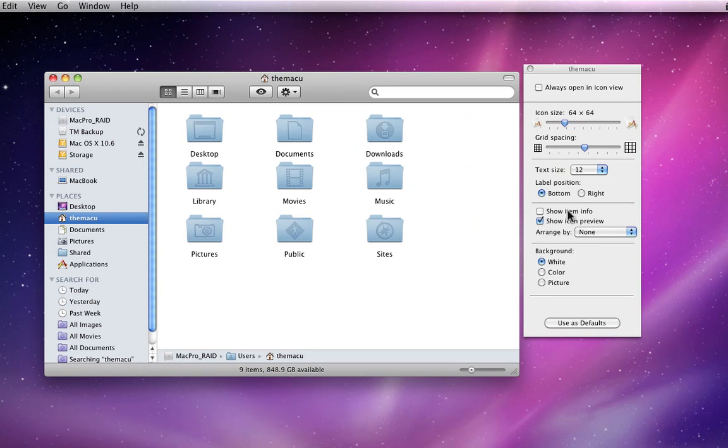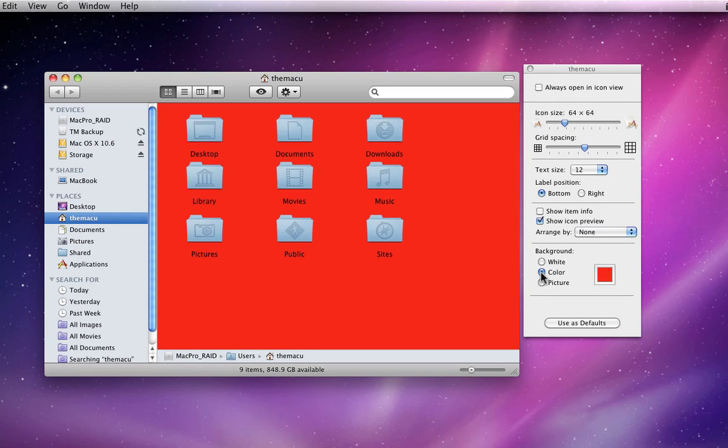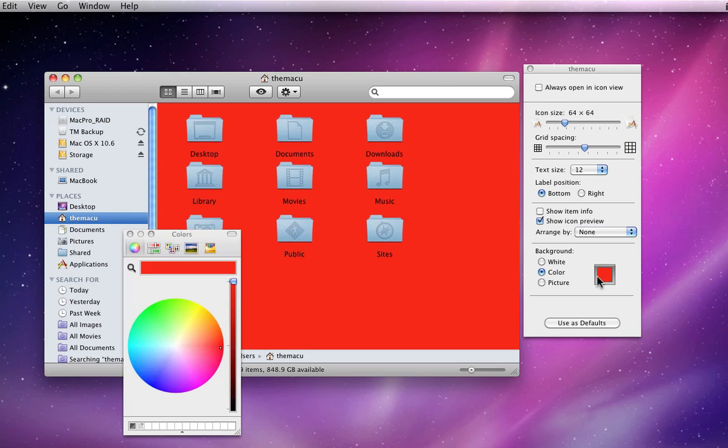The only new setting here is at the bottom, where I can assign a custom color or image to appear in the background of Finder windows.